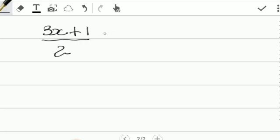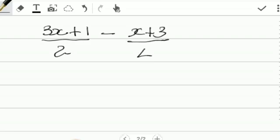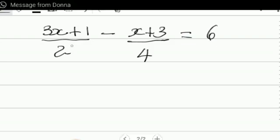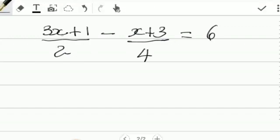We have the equation: (3x + 1) all over 2, minus (x + 3) all over 4, equal to 6. When we look at this, as you can see, we're having two rational numbers here equal to 6, and we're subtracting.